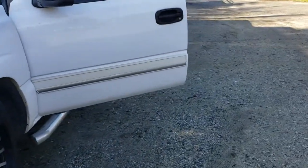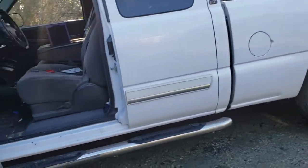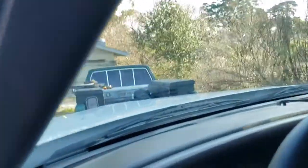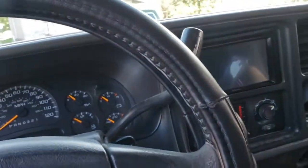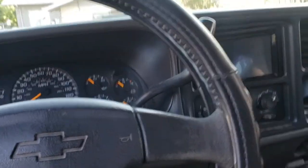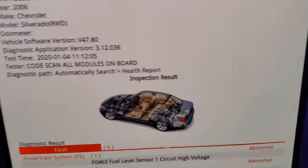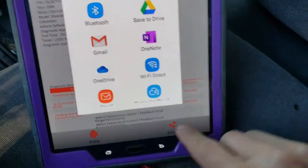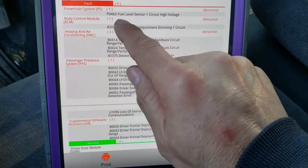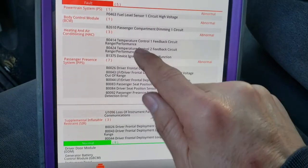2006 Chevrolet Silverado with a 5.3 engine. Customer concern is he has several issues with the vehicle, but right now he wants me to attack an issue related to an HVAC control unit. Apparently, the air is not blowing to the windshield. I pull out my scanner and do a full vehicle scan to find out what codes are set, and these are the ones we're going to be attacking today.